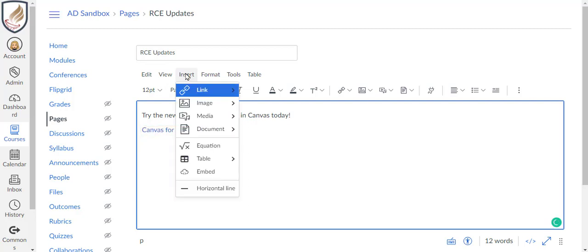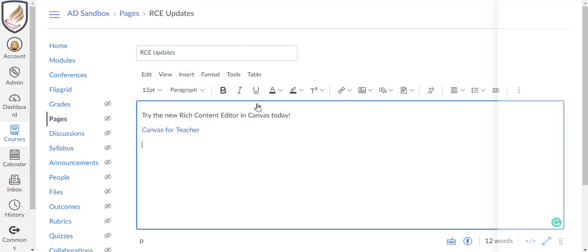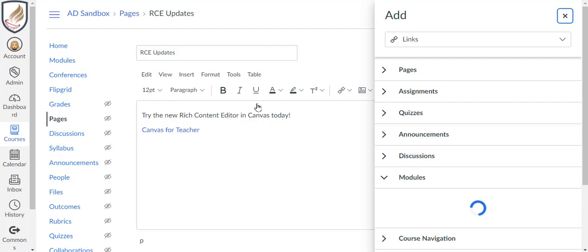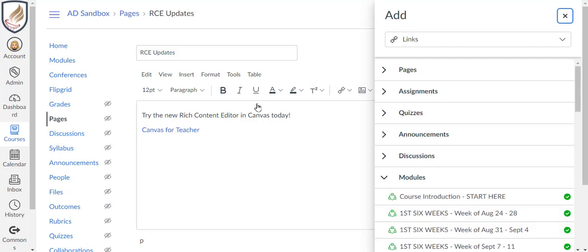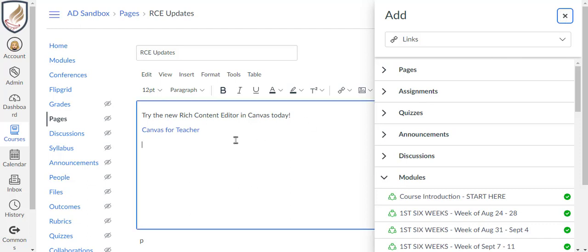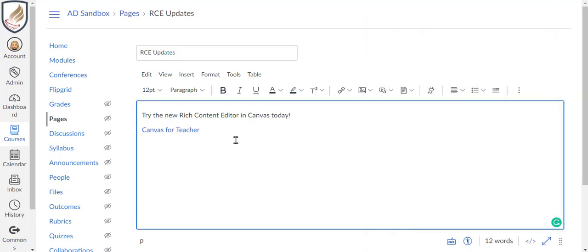Click Insert Link Course Links to view all the links that were in the right-hand menu from before. You can choose from pages, assignments, modules, and so much more. Click the X to close the slide out menu or click anywhere in the white space of the text box.